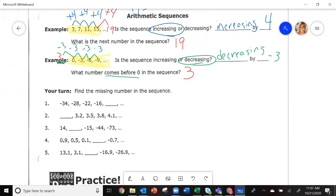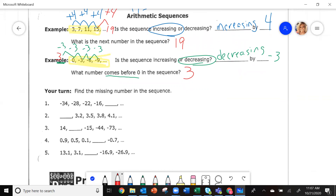On the first one, we need to figure out: is it going up or is it going down? Going from negative 34 to negative 28, some people say I'm going down, but I'm actually going up because I'm getting less negative — I am adding. What do you have to add to negative 34 to get to negative 28? Take the second number, negative 28, minus the first number, negative 34. Negative 28 minus negative 34 gives you plus six.